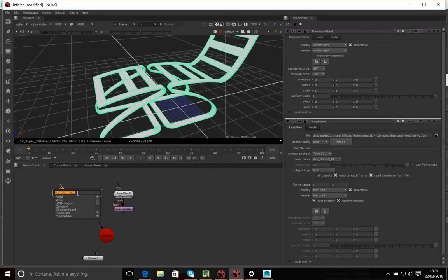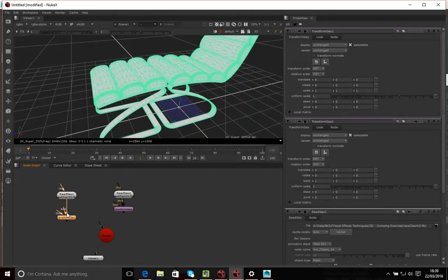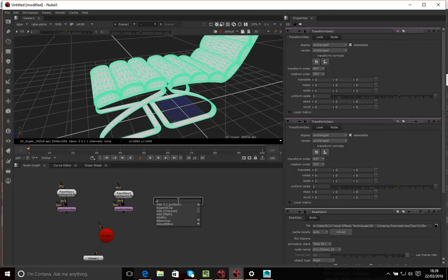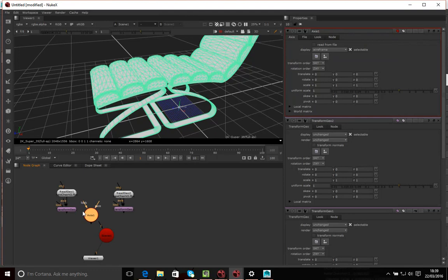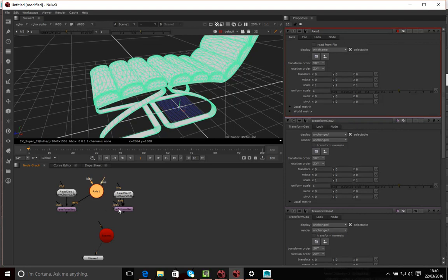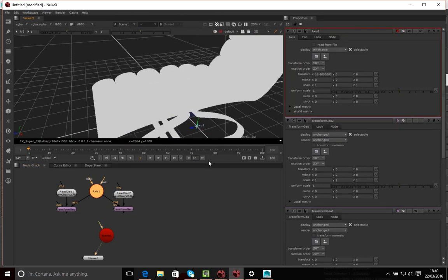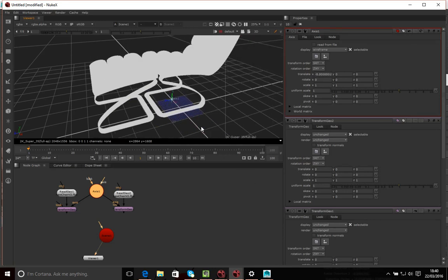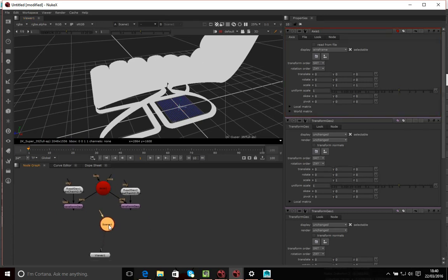The way around this is to add a second TransformGeo node for the other object, then use an Axis node. The Axis node allows me to plug it into as many TransformGeo nodes as I want, so both share a single axis. Now I have a single axis that controls both TransformGeo nodes, allowing me to move both chair parts together.